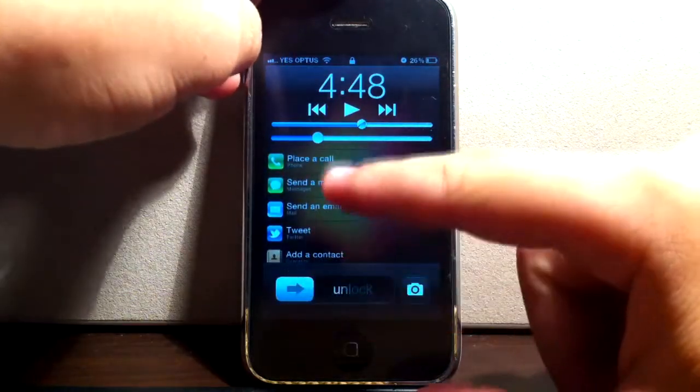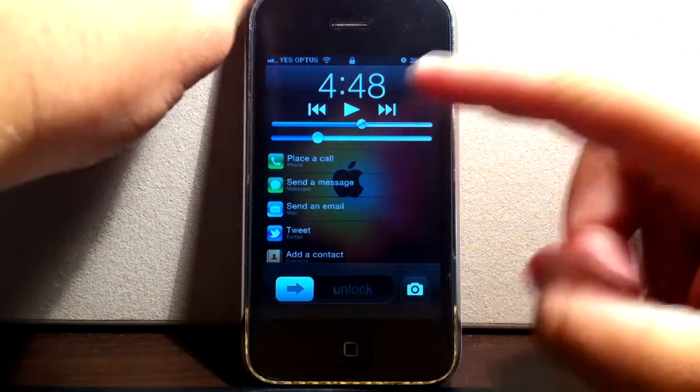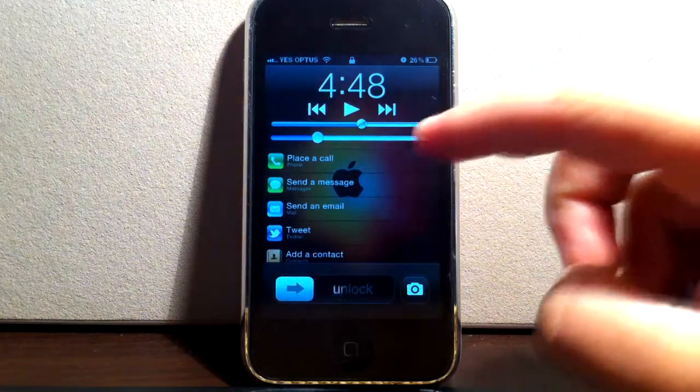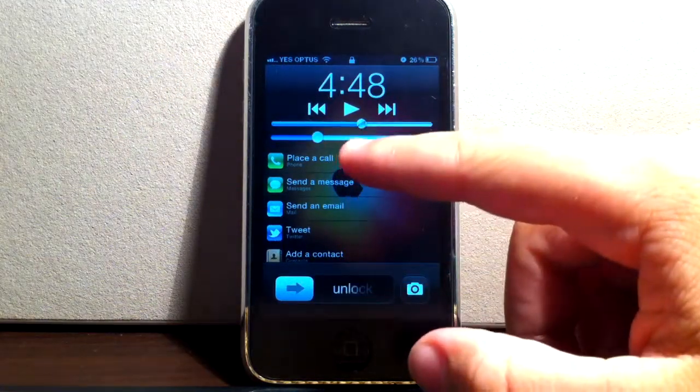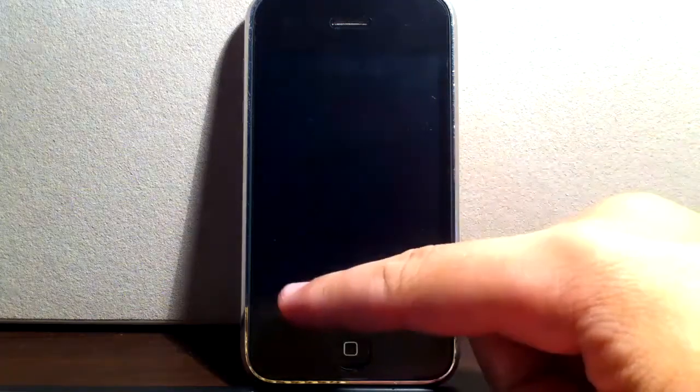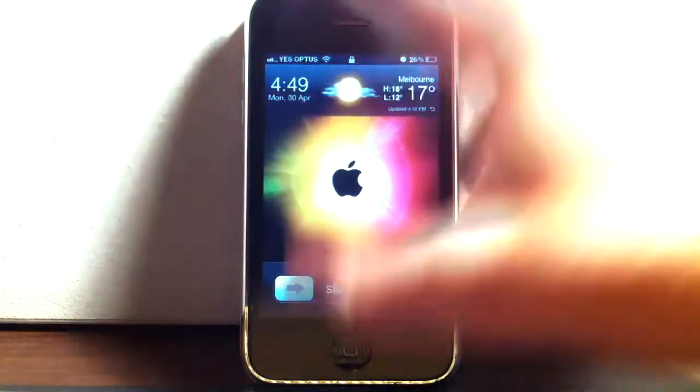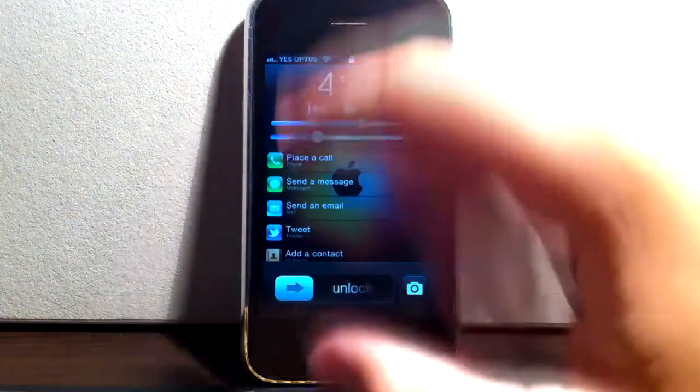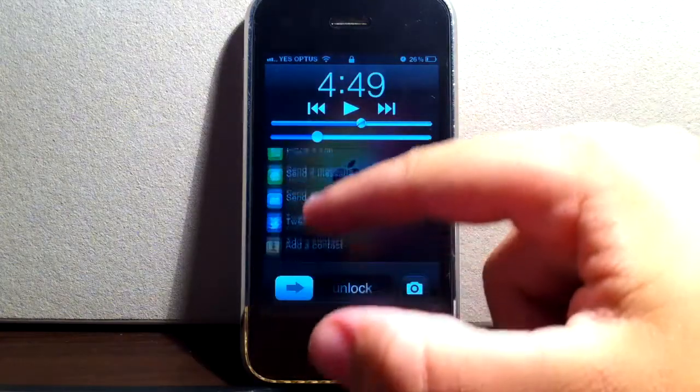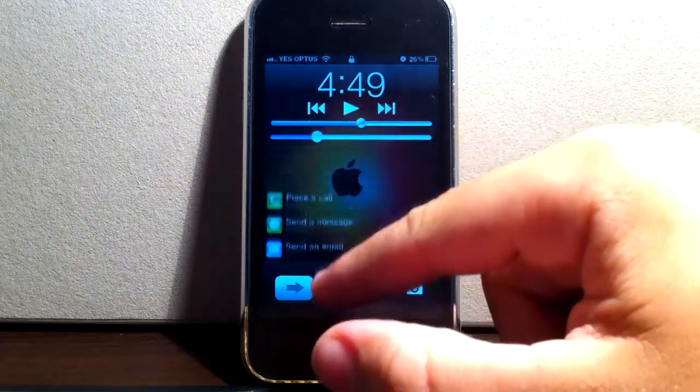So basically it's just a shortcut tweak showing you options to open up any app you like. As you can see there, it gives you a little preview of every icon that you can use.